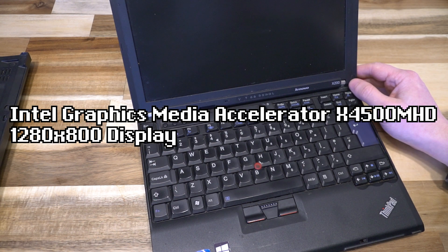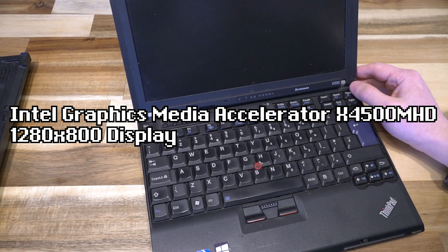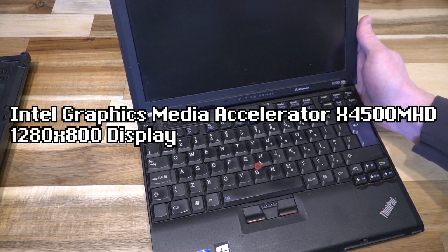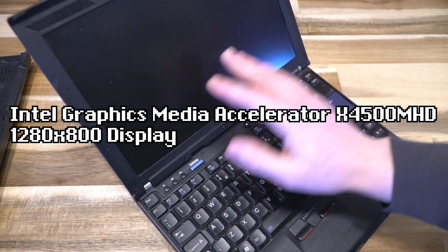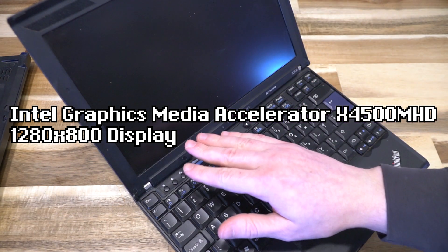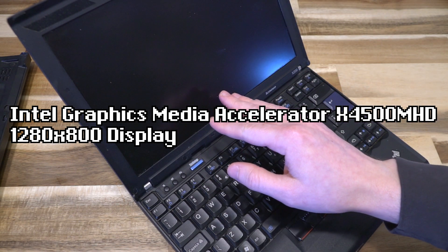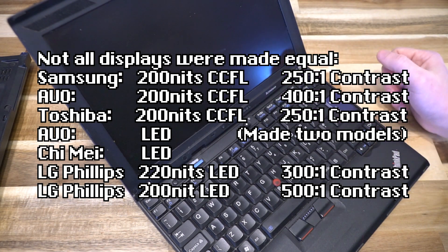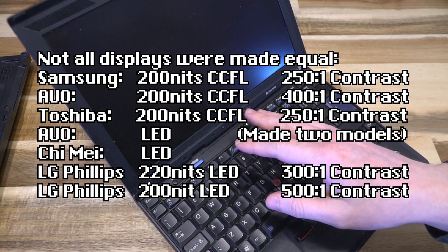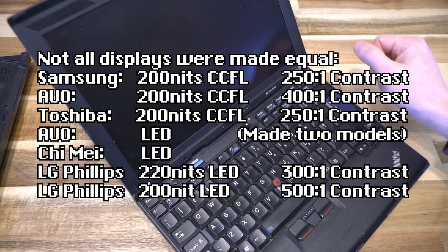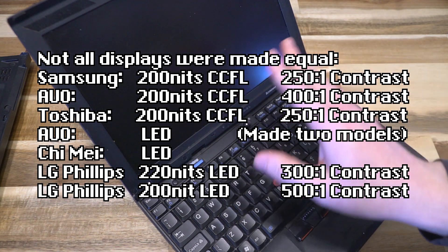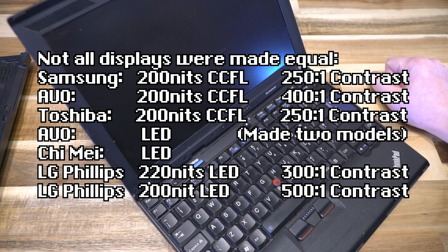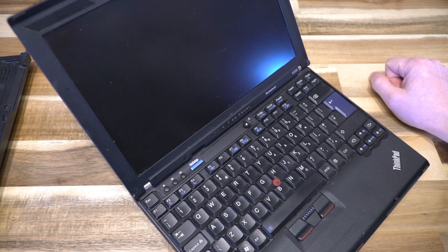It had an Intel Graphics Media Accelerator X4500 MHD driving a 16x10 1280x800 screen. These came from eight different manufacturers, some with CCFL tubes and others LED backlit. There's a wide gamut of displays featured on these.